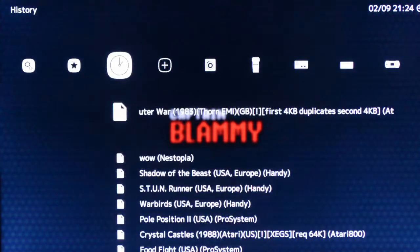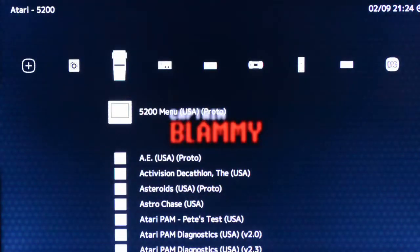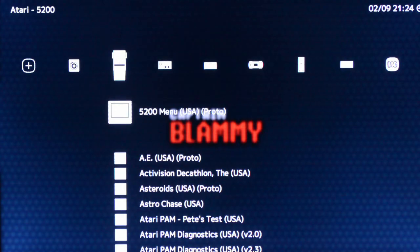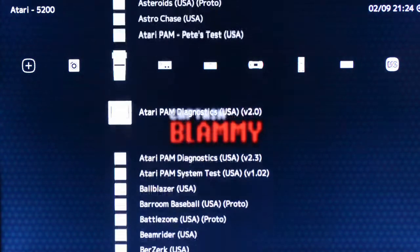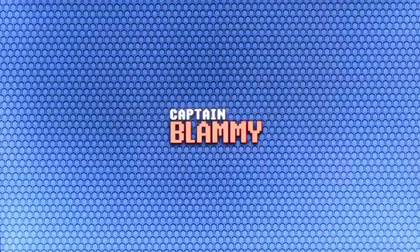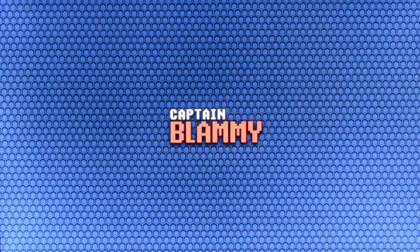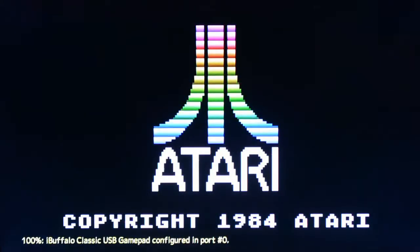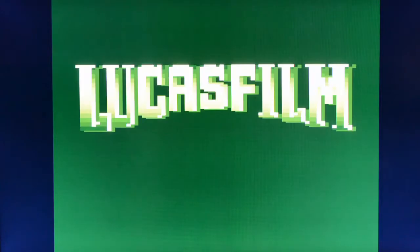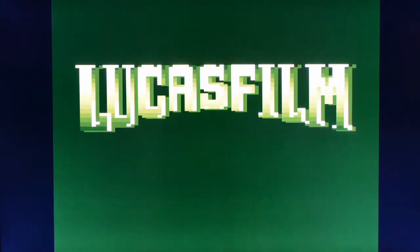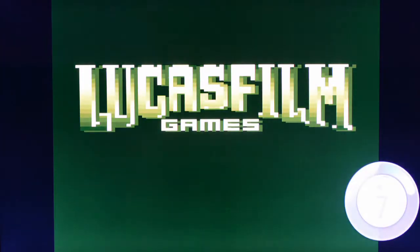Now of course the Atari 800 emulator supports both the Atari 8-bit machines as well as the 5200 machines. As you can see here, we can just as easily play 5200 cartridges just fine. You can see here Alleyblaster runs just great.